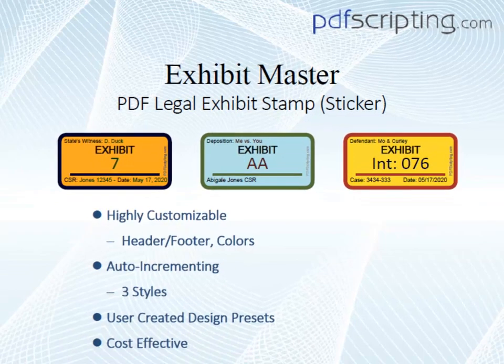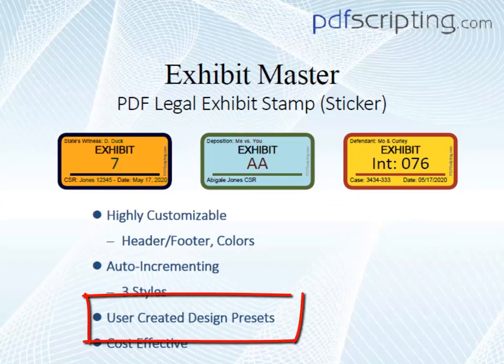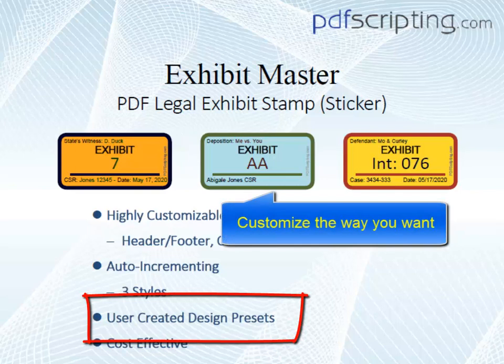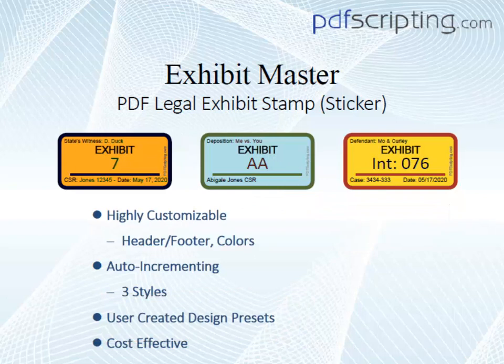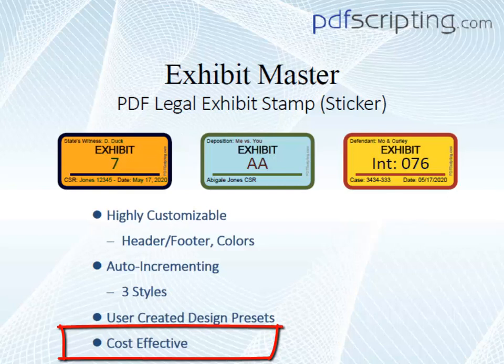This stamp comes with three stamp designs, which we call presets, and you can create all the different design presets you need for marking up your legal exhibits. This PDF exhibit stamp is by far the most advanced and flexible electronic exhibit sticker out there, and it is also very cost effective because you get all the different stamps you may ever need in a single download.